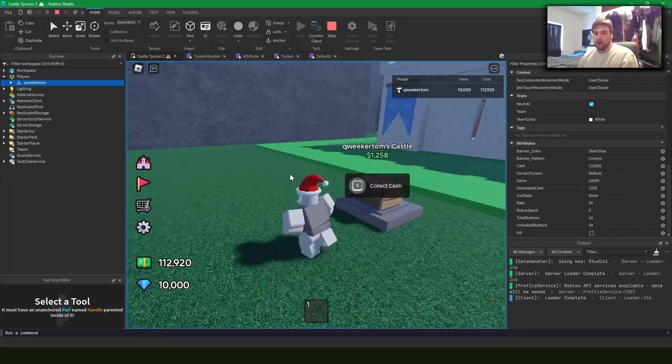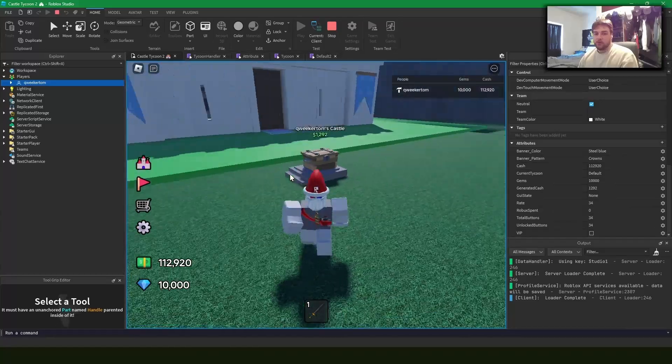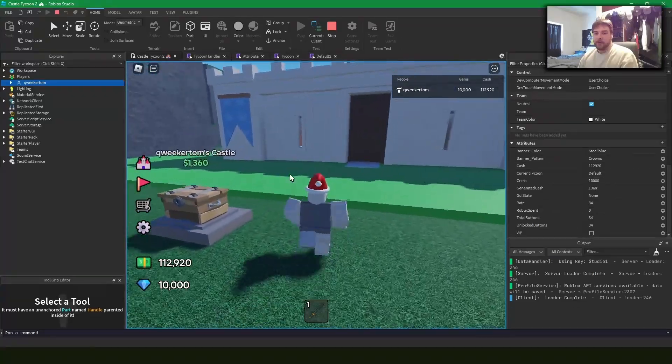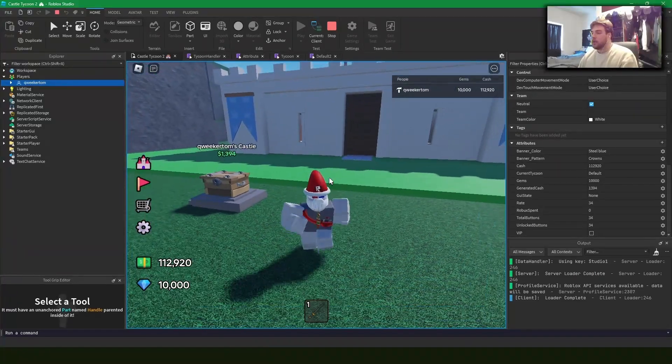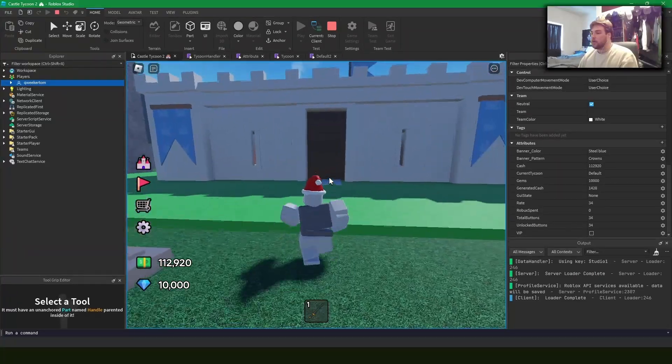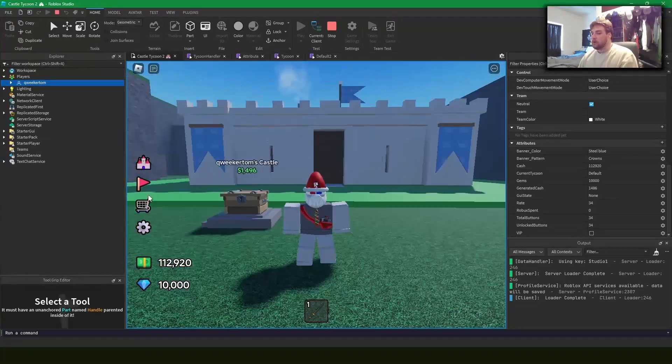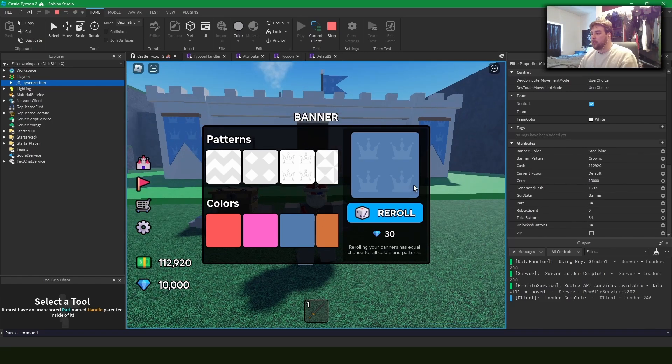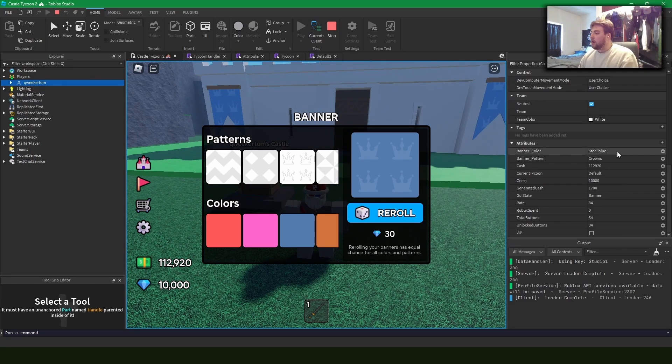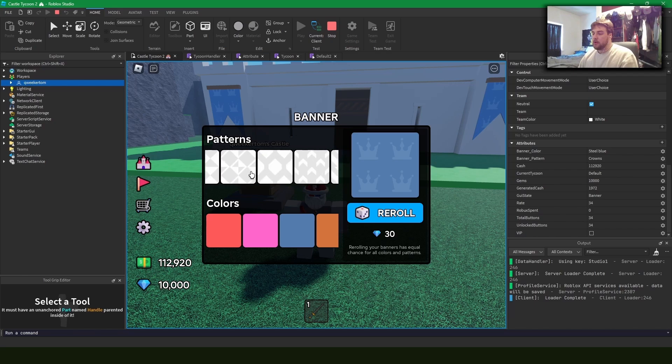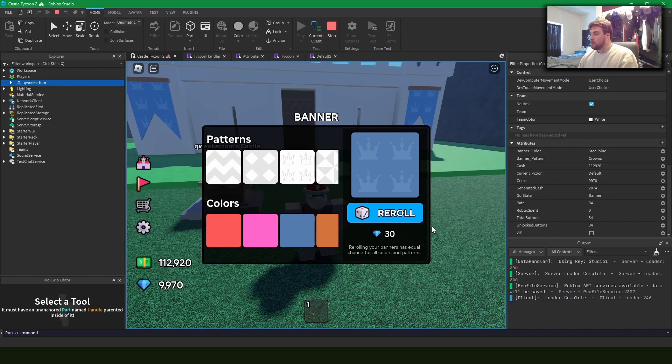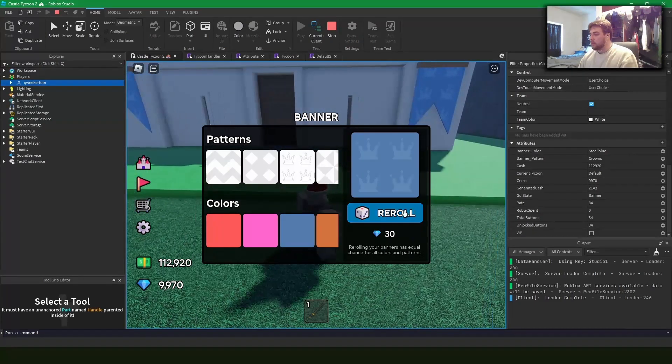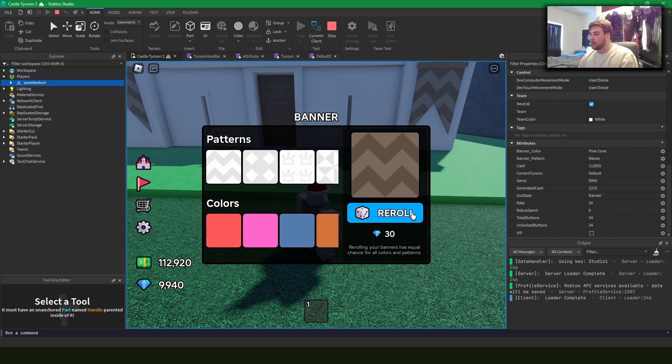So this is a really easy way to store relevant data in a game that will change and you want to reflect those changes. So in this game, I have a feature where you can roll for a certain banner pattern. And I've advised all these banners by all these colors and all these patterns.